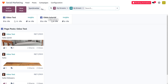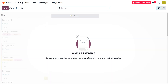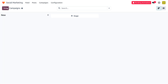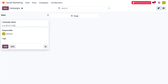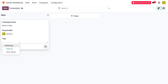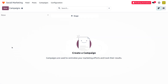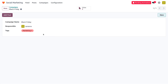You can now connect your page with the Odoo platform. We have just created 'Odoo Tutorial' as another stream. To manage this stream, you can create a new post. Let's first click on Campaign — currently there are no campaigns, so let's create one named 'Black Friday.' You can set the responsible person and add tags for filtration purposes, and you can edit the campaign further if needed.